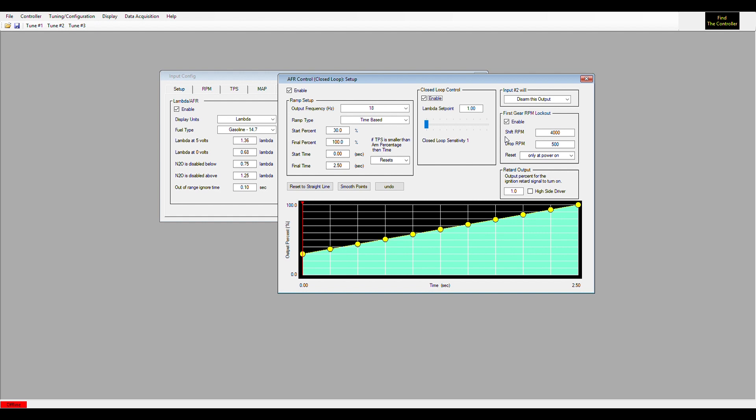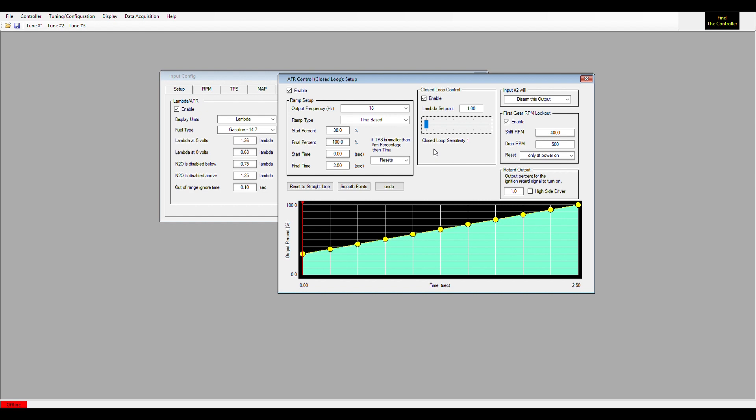Your sensitivity is how fast it will make that correction. In most cases, one is fast enough. If you do more than one, it can get into a cycle where you go too rich, too lean, too rich, too lean. Leaving it at one normally is slow enough that it can see an error and a corrected error and maintain the lambda that you have it set to as you're going down track.